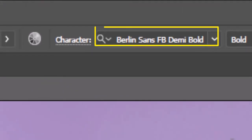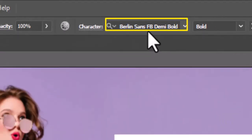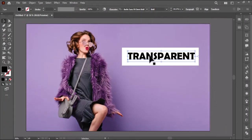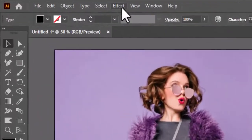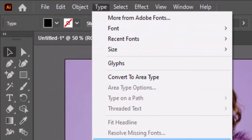The font I am using is Berlin Sans, bold version. While the text is selected, go to Type and select Create Outlines.